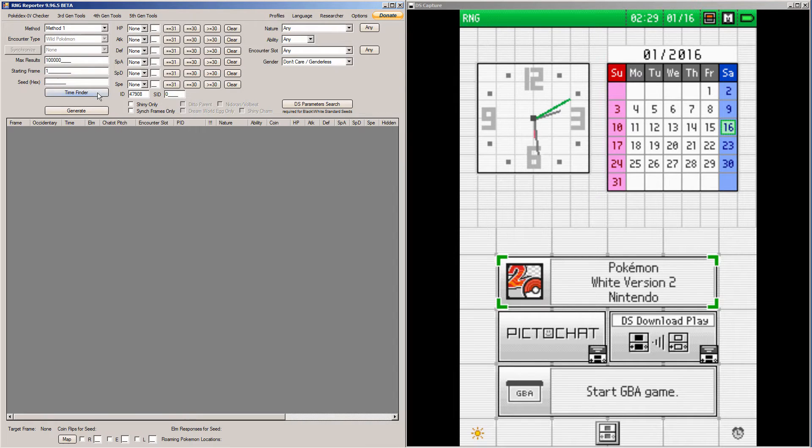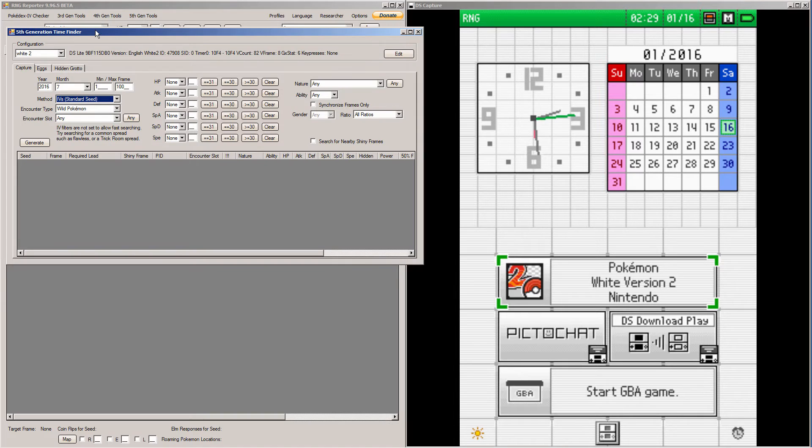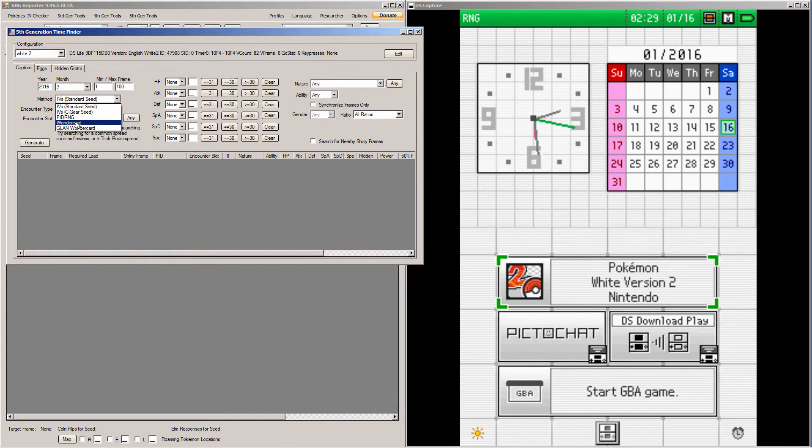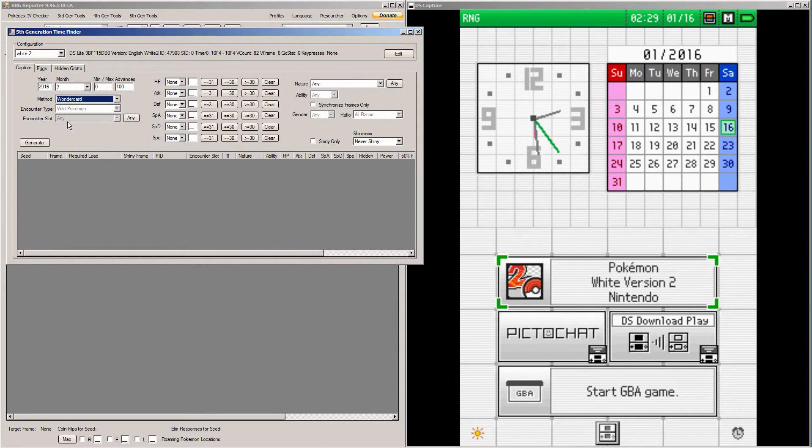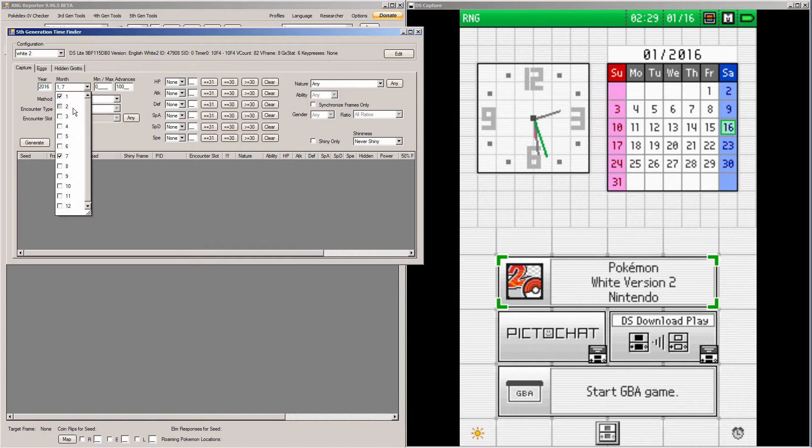We're going to go into 5th Gen Time Finder on the main window. So here you're going to want to click down to the Wonder Card option. The Gender Wonder Card is only for gendered Pokemon, so only pick that if the Pokemon can have a gender. I'm picking regular Wonder Card, and then you're going to want to check off every month to give yourself the most options.